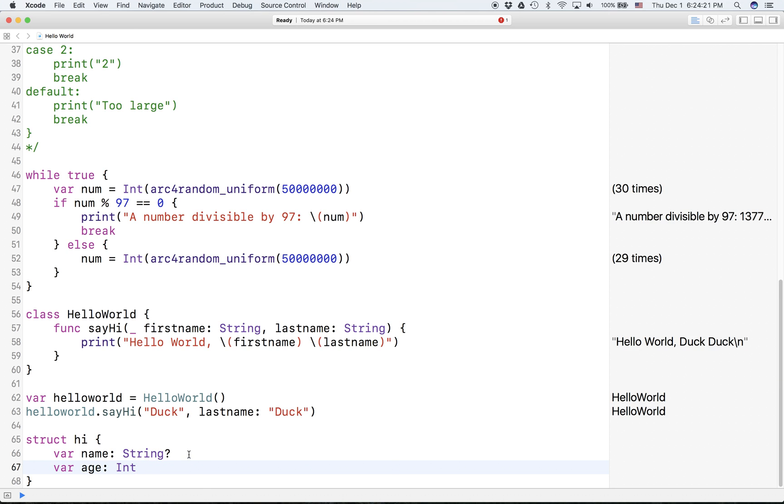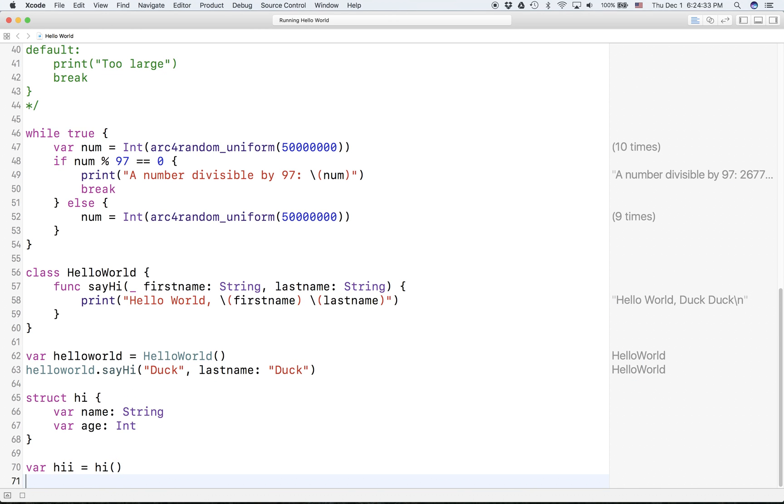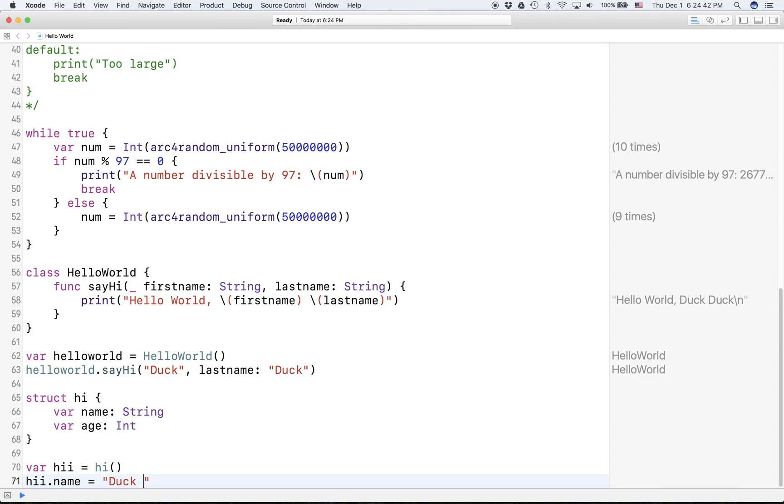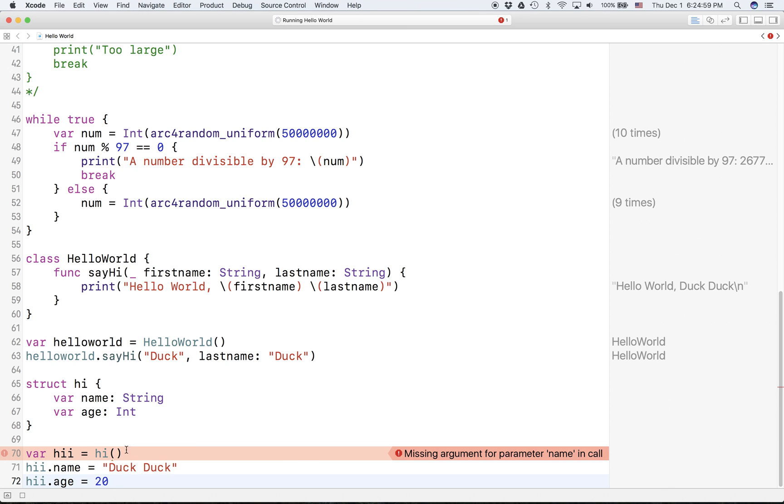Actually I don't think you have to. There we go. And we can create a new Hi - hi dot name - and age equals 20. And what error is it giving you?